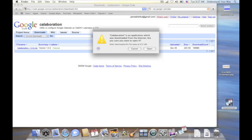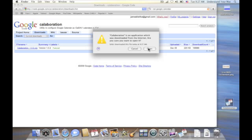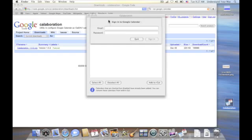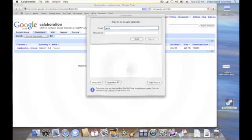I'm going to give it a double click, and Finder gives us a warning. It tells us we've downloaded this from the Internet. Are we sure we want to open it? And we do. And now off screen I'm going to enter my Google information.